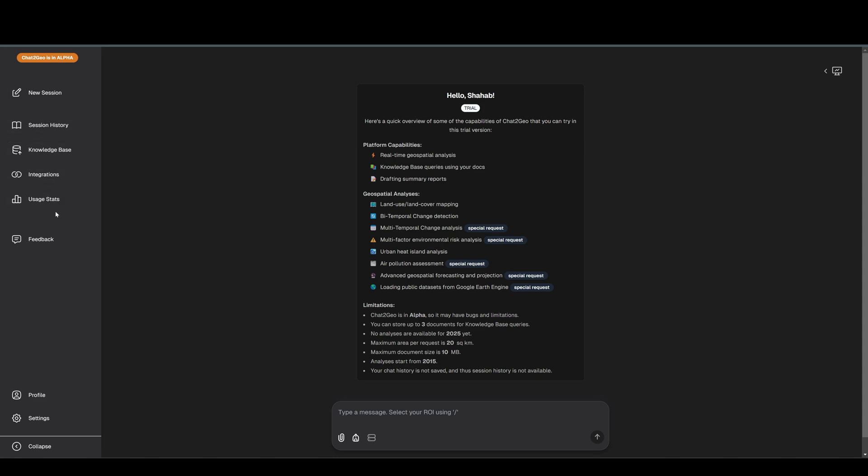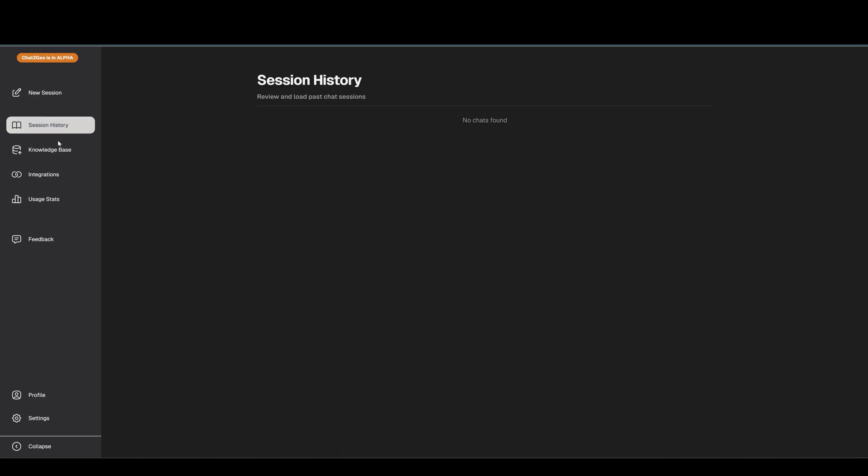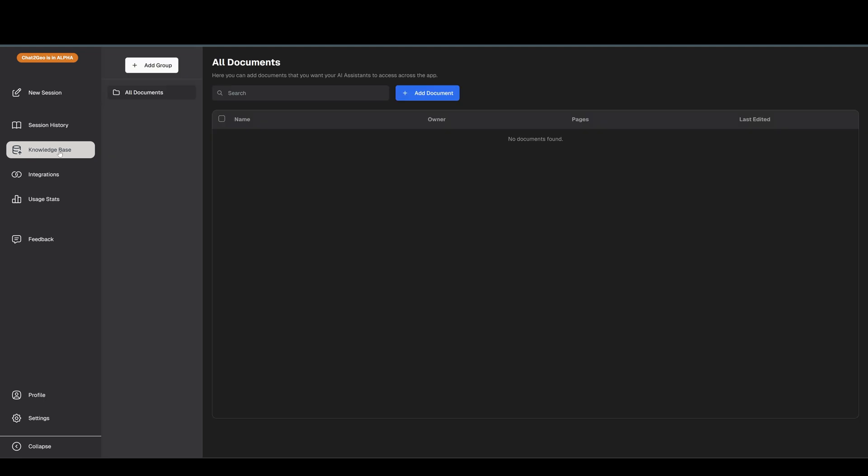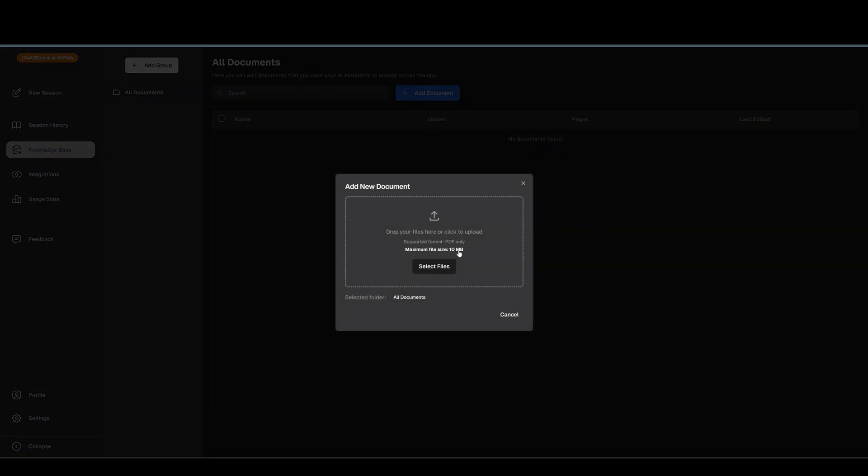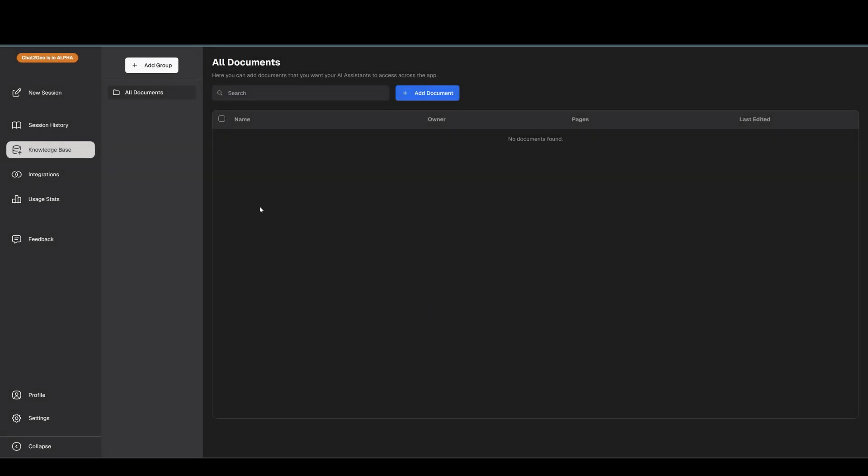This is the main interface of the app. We have the session history - in this trial version we don't save any of your chats or messages, so you don't have access to the session history. We have the knowledge base where you can upload your documents, textual information. Right now it's only PDF documents that are supported.